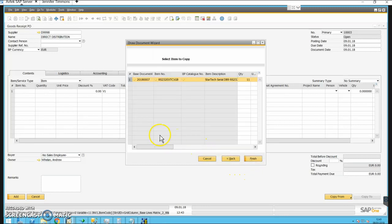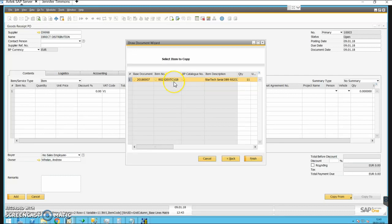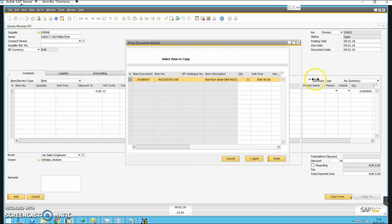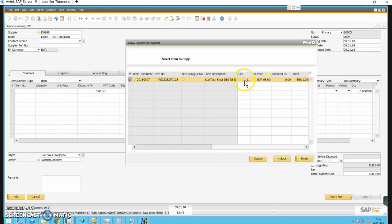Click on Next. There's only the one line on this and it's for an item — the item is RS232 EXT C1GB — which happens to be the item I have on the delivery note as well. The quantity ordered appears to have been 11.